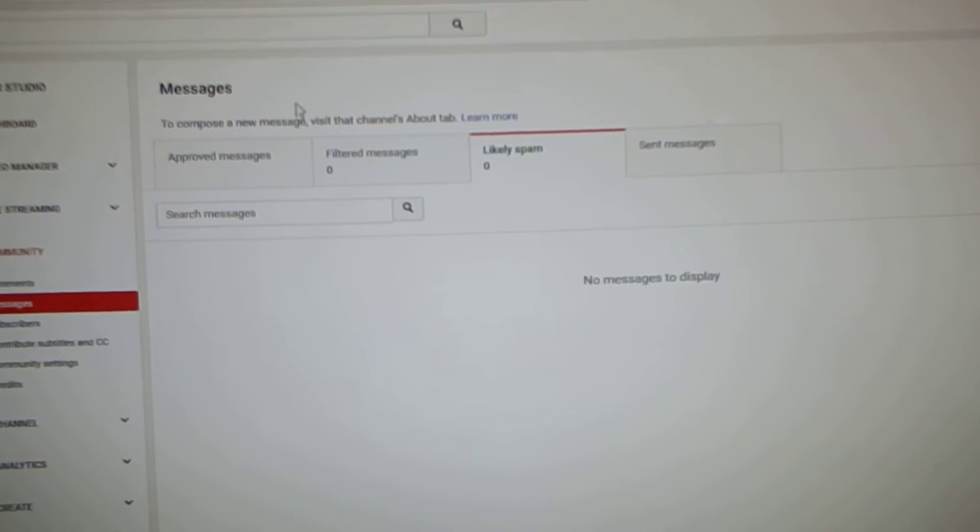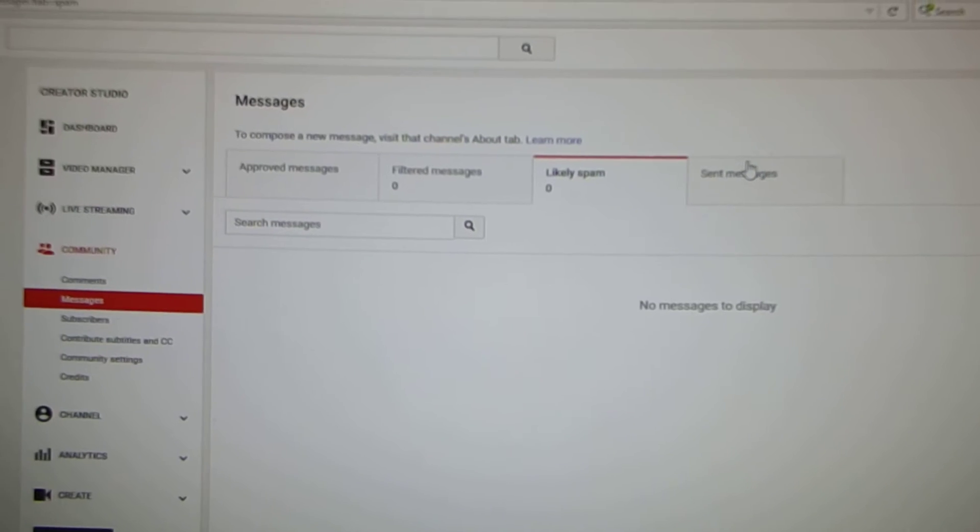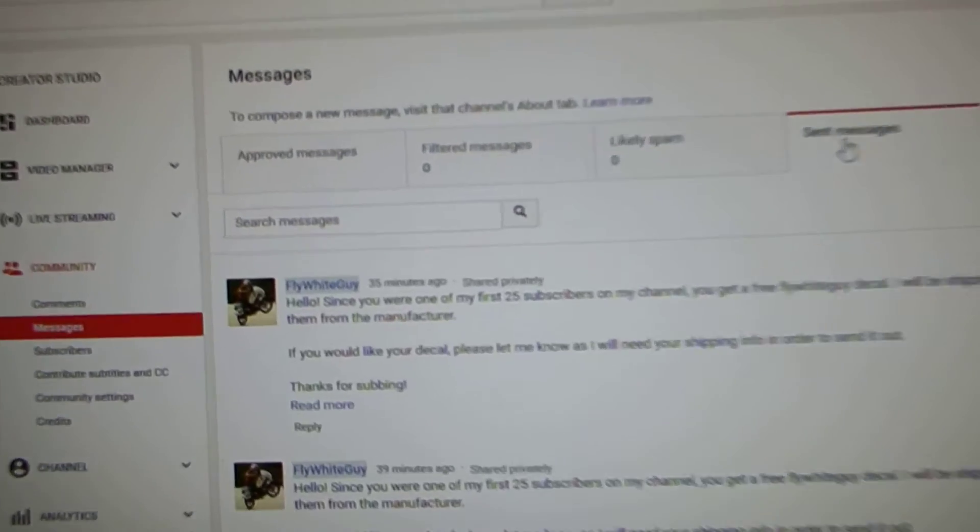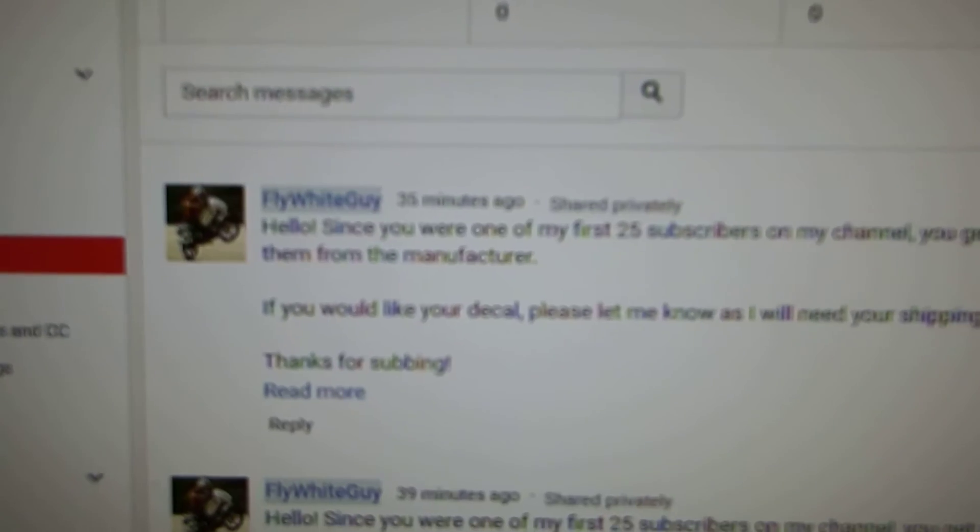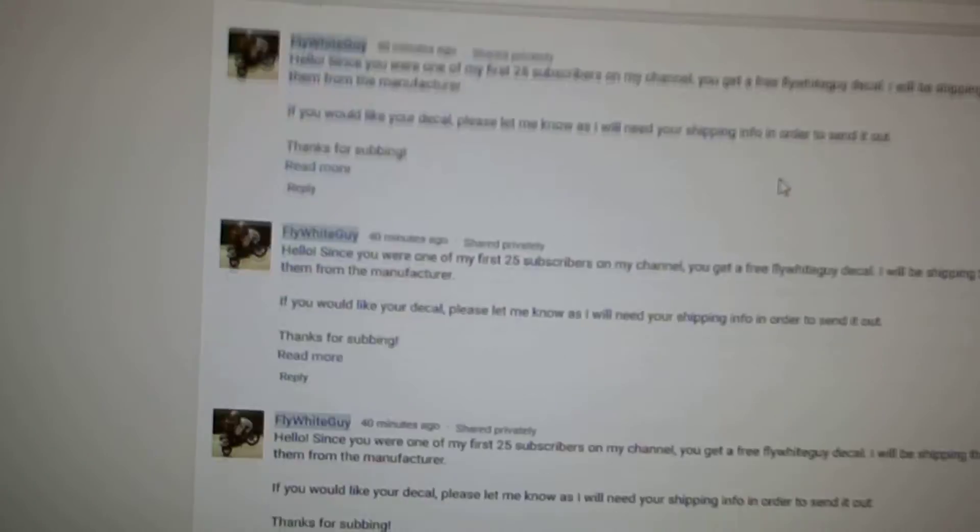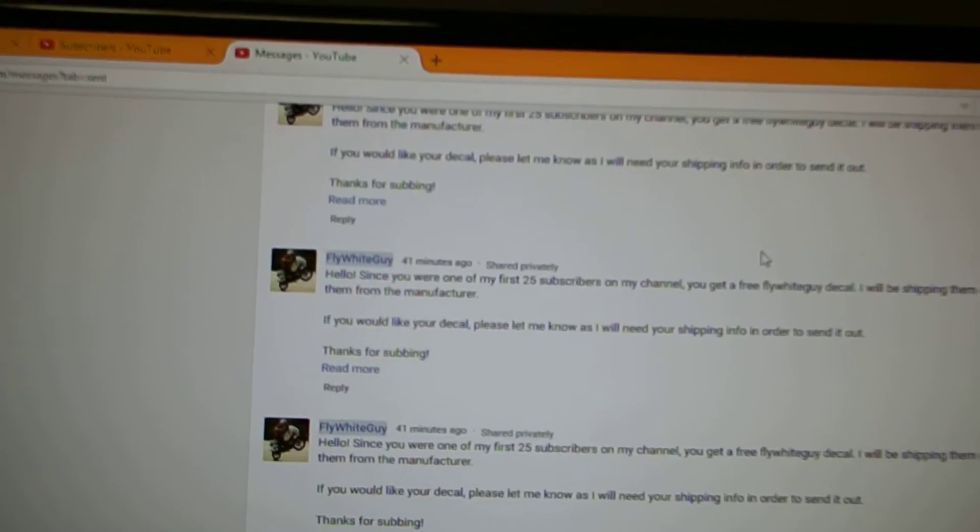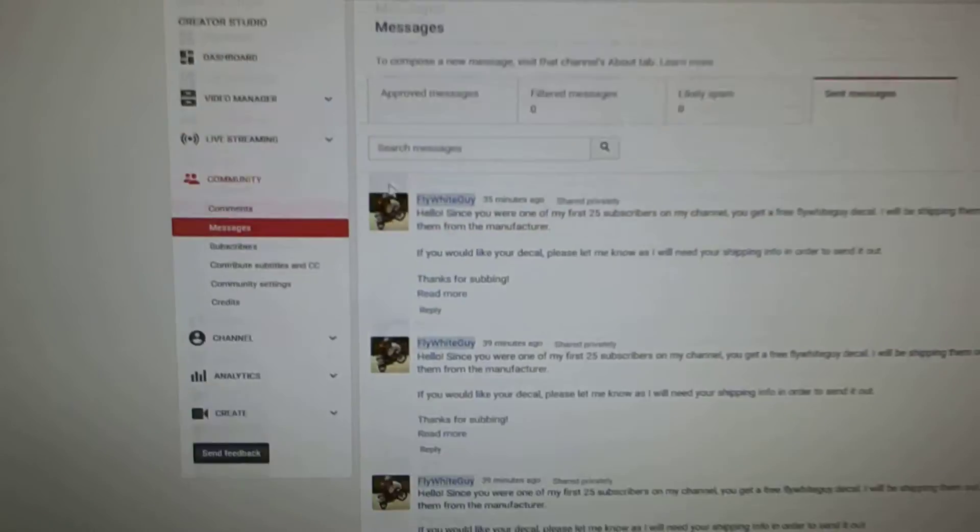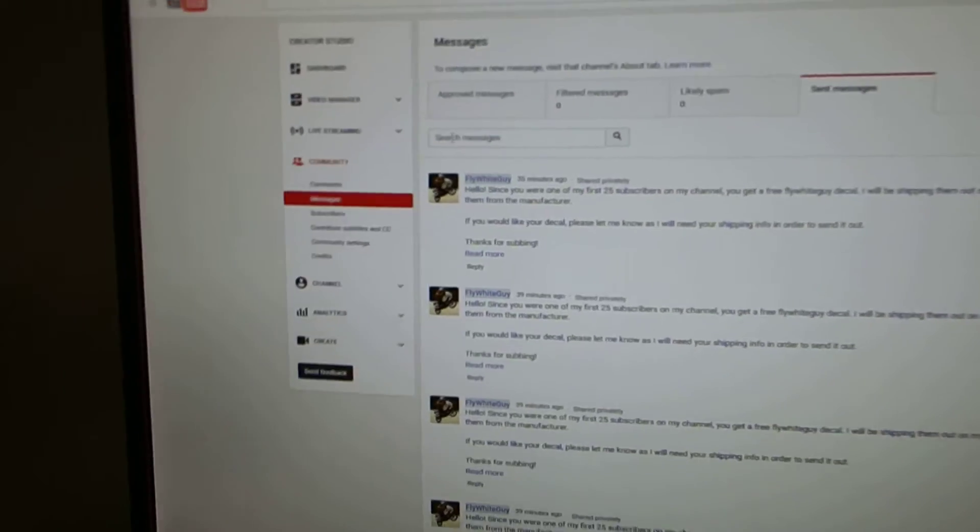so just check there and the message will look something like this. You're one of the first 25, blah blah blah. I already had someone reply. I won't show you it because it has his address in it. But yeah,